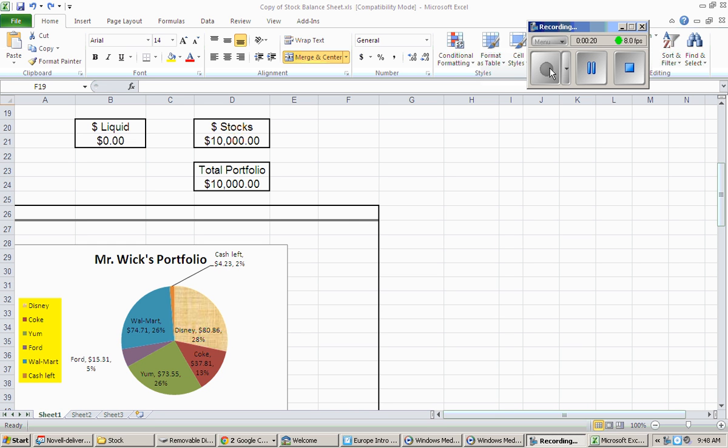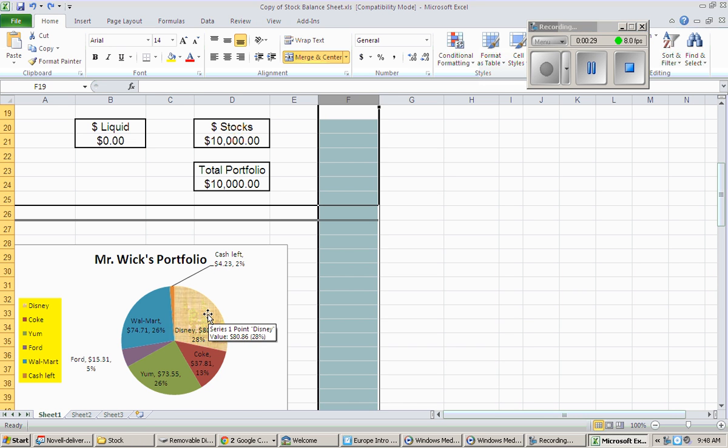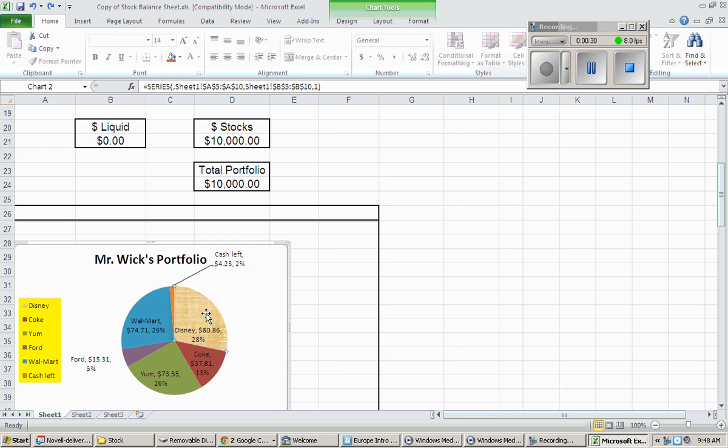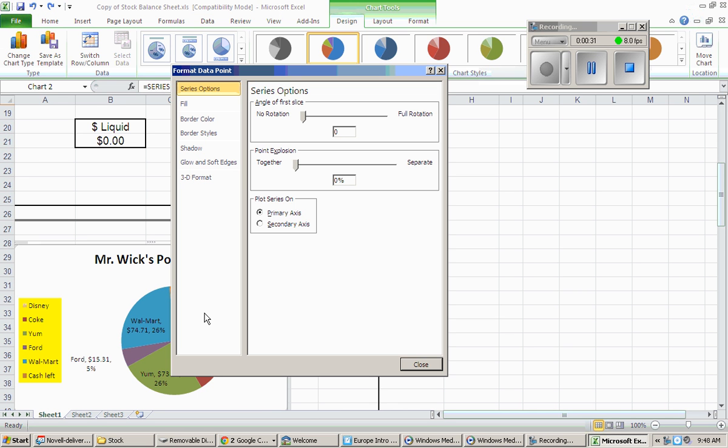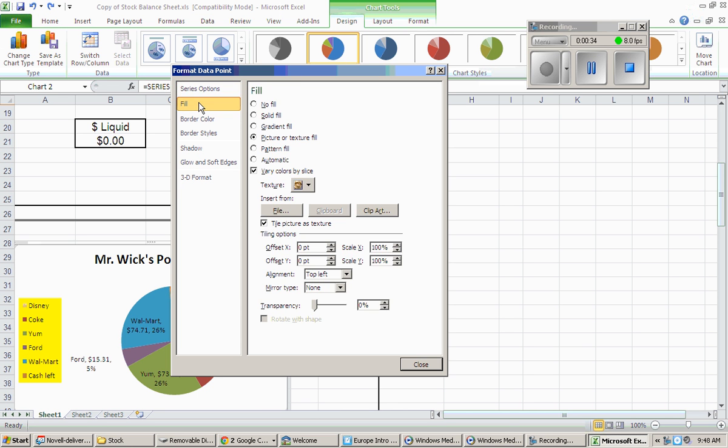One of the ones that kids like to see the most is I can take my chart where I have the colors, and if I wanted to get a little more cutesy with it, I can click on my chart and I can fill with a picture.